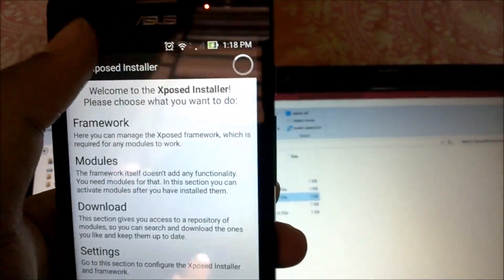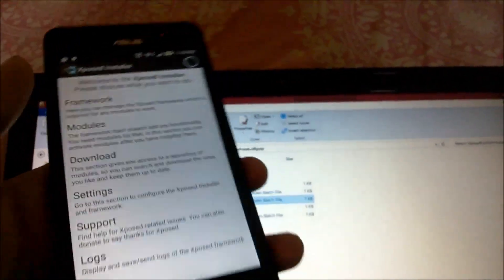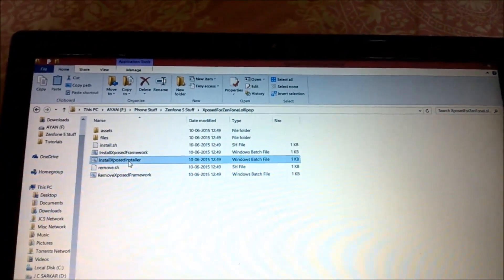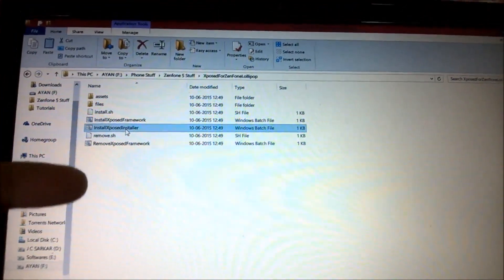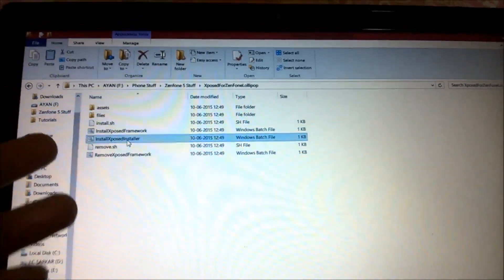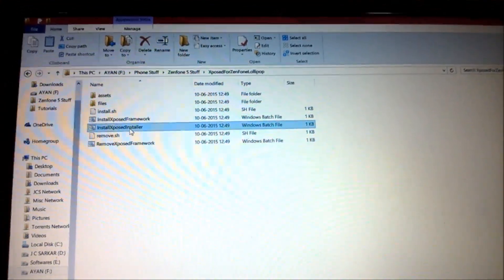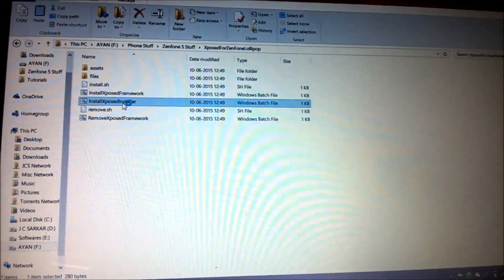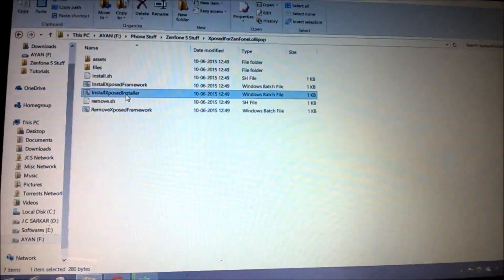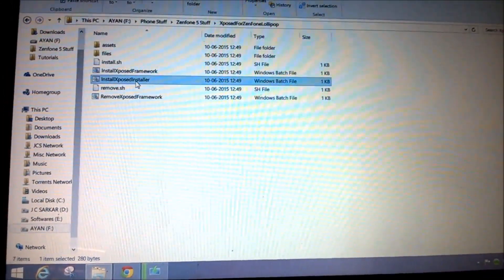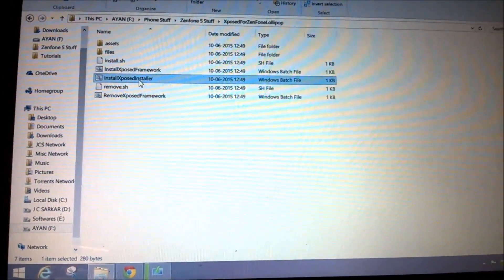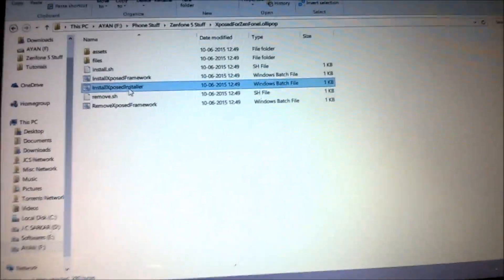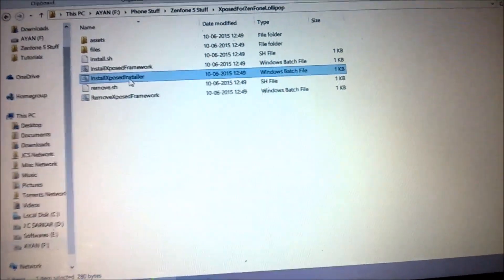That's all for this video. As you can see, we have successfully installed the Xposed Installer for our Zenfone 5. Thank you guys for watching. Subscribe for more videos, especially the one where we fix the memory leak issue with a special Xposed module, which will fix the memory leak in Android 5.0 devices running the OTA update and also solve the huge battery drain problem. See you guys in the next video.